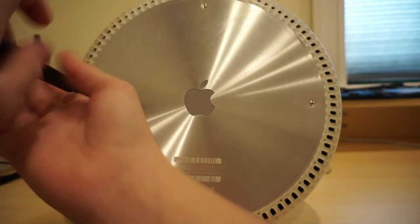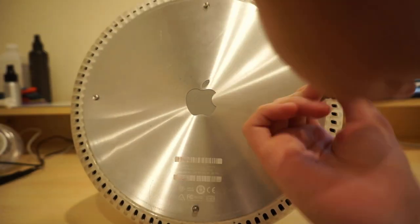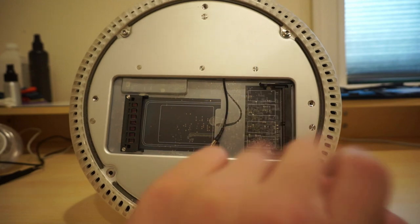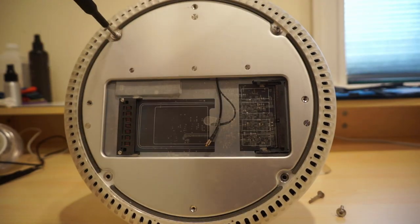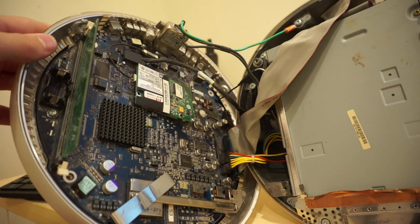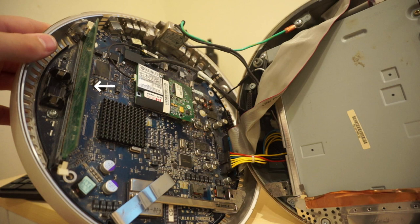If you remove the bottom plate, there is a place to add RAM and an airport card. Other upgrades to the machine require using a Torx screwdriver, and even when in, the only upgrades you can do are the hard drive, the optical drive, the internal RAM, and the clock battery.